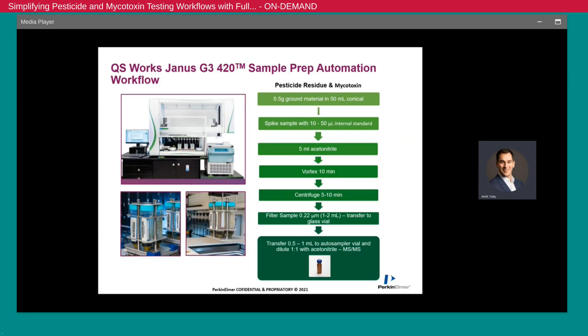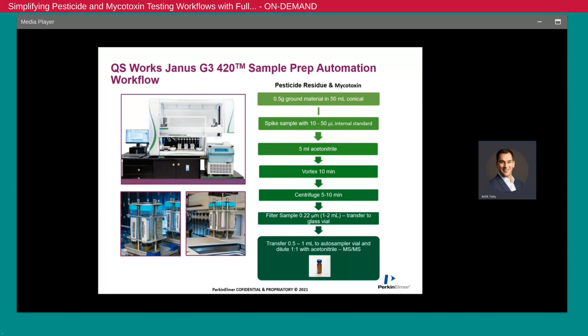Let's take a look specifically at the Janus 420. This is the first fully automated sample preparation platform for cannabis and hemp pesticide and mycotoxin testing. It incorporates technologies to vortex, centrifuge, mix, filter, and transfer liquid and standards across the workflow. The final result is that a flower sample at the beginning is converted to being in a two-milliliter HPLC vial that can go straight onto the mass spectrometer.